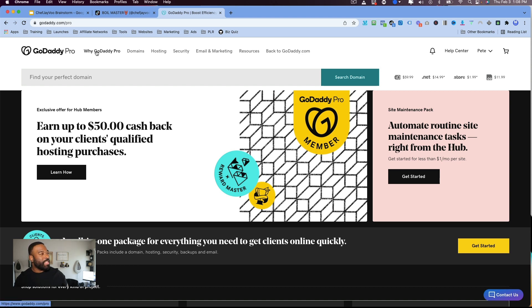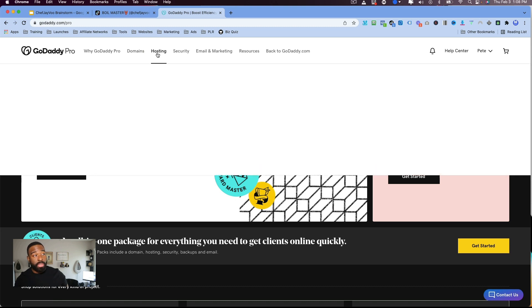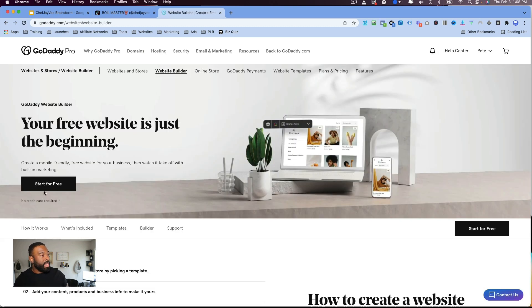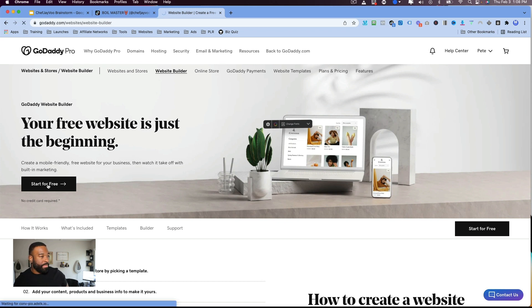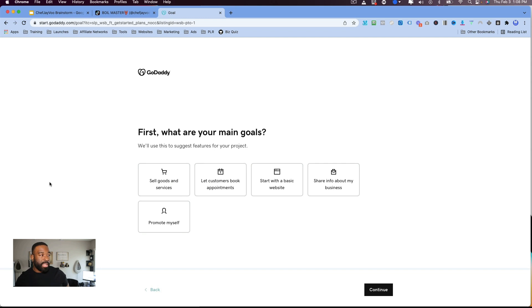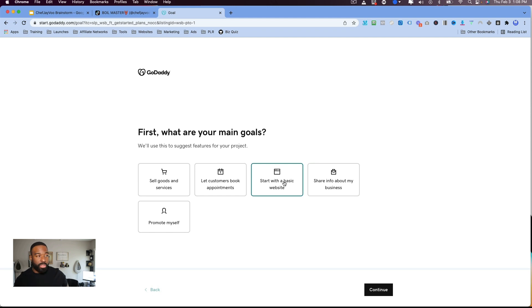All right, so what I'm going to do is I'm going to go to hosting, because they actually moved their website building under hosting, and we're going to go ahead and start for free. So they do have e-commerce. They do have a regular basic brochure-style websites.